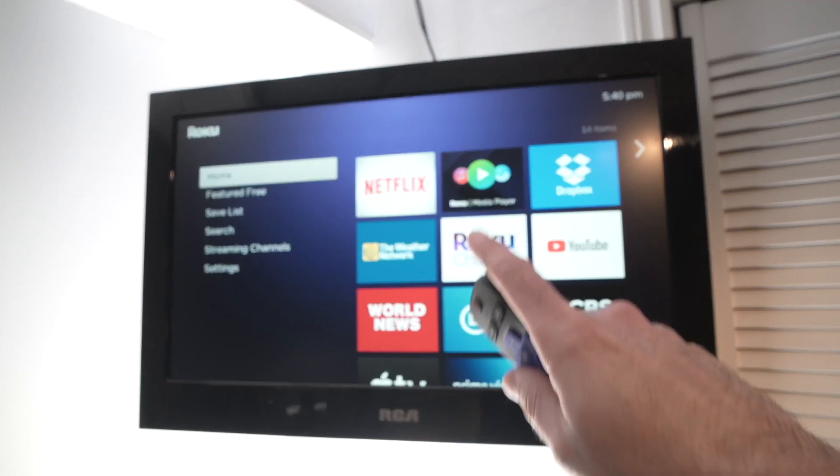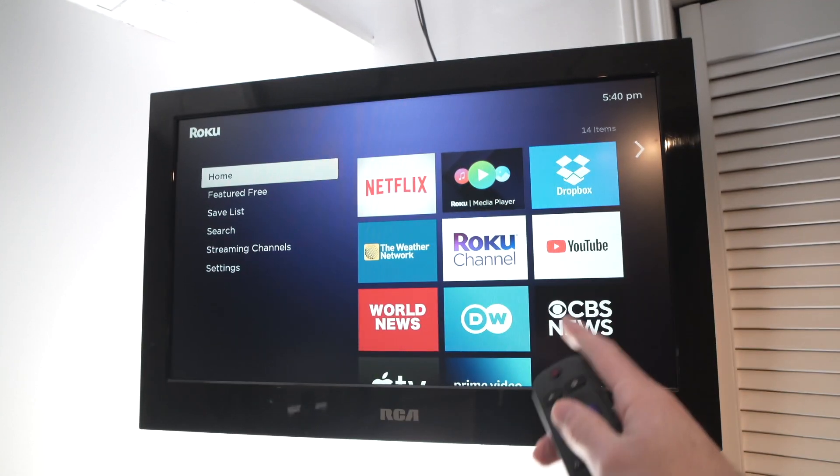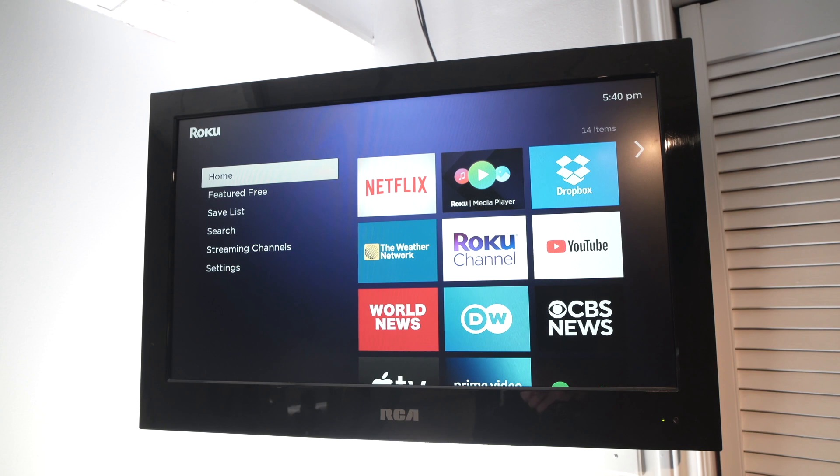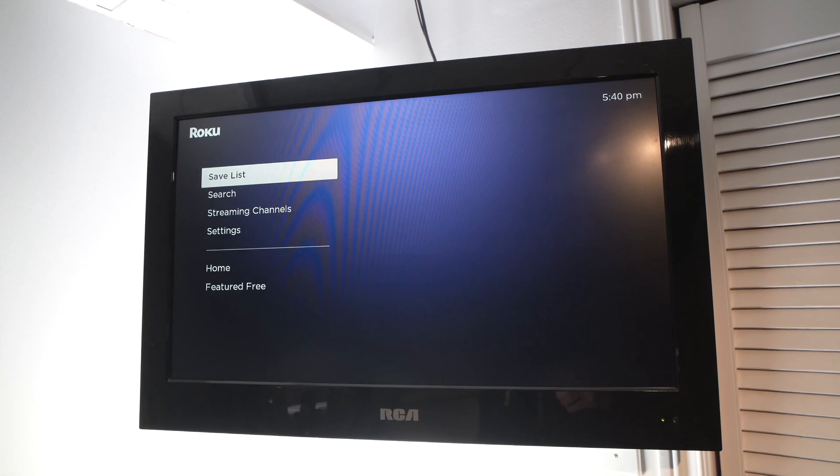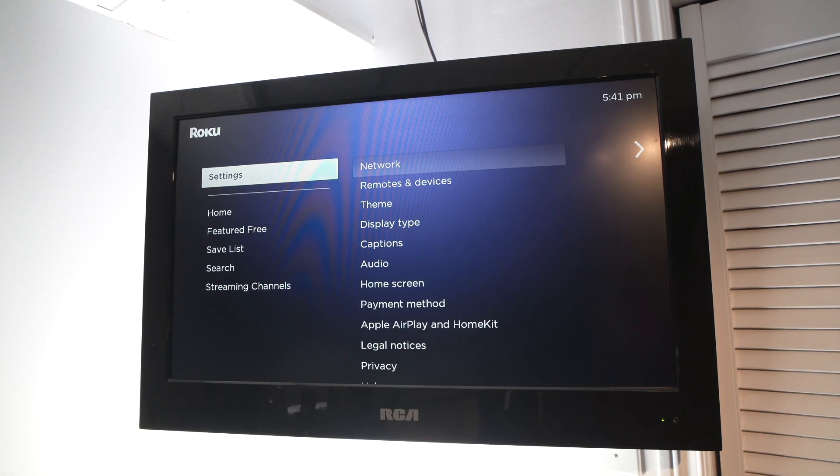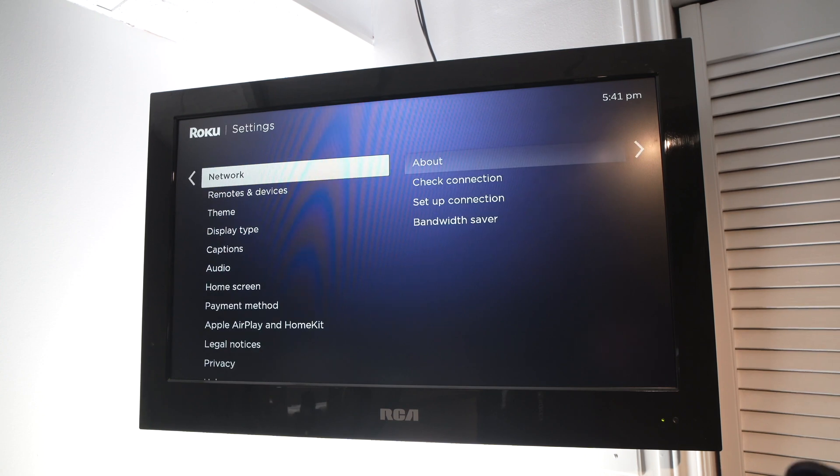On the Roku, what you need to do is once you plug it into your TV, go down into settings, this last option, then press OK.